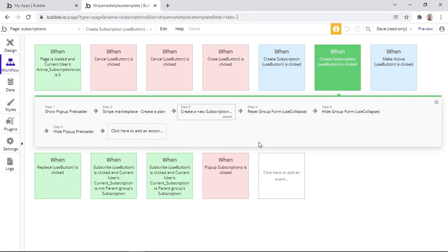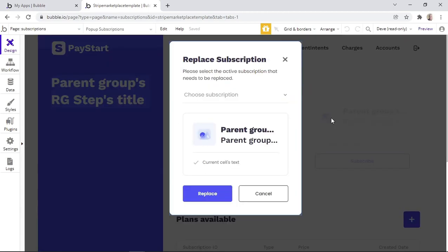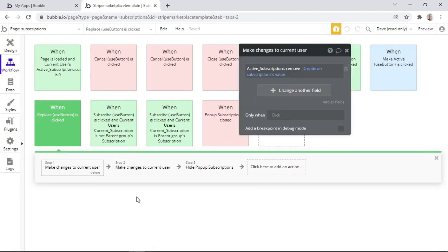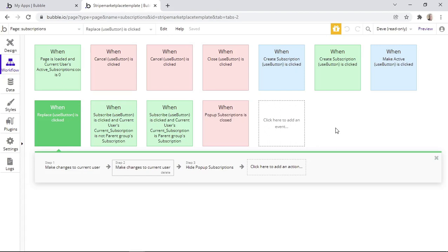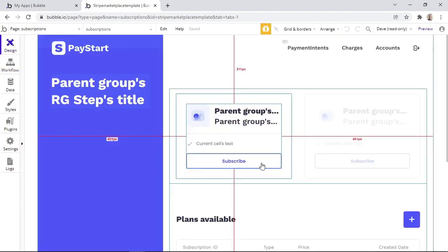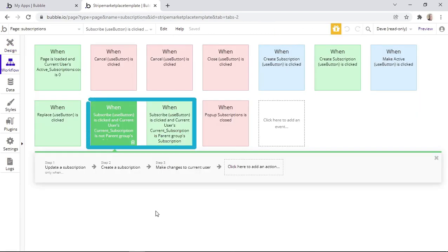After creating a plan in the demo, we had to activate it. When the Activate button is clicked, a pop-up appears which allows us to replace an active plan with the plan we'd like to add. When the Replace button is clicked, we remove an active plan from the current user in step one, and in step two we add a new plan. Finally, when the Subscribe button is clicked, one of two workflows gets triggered.